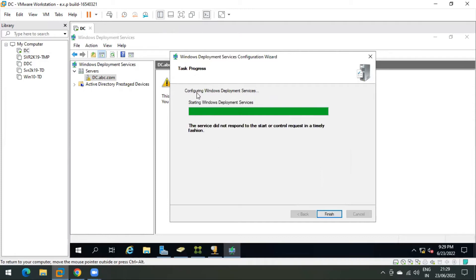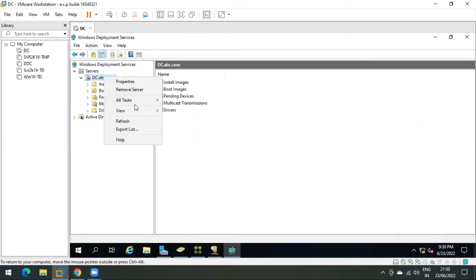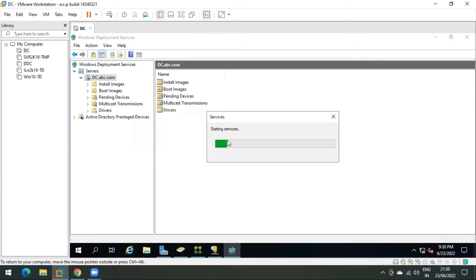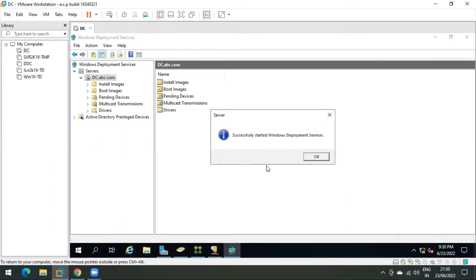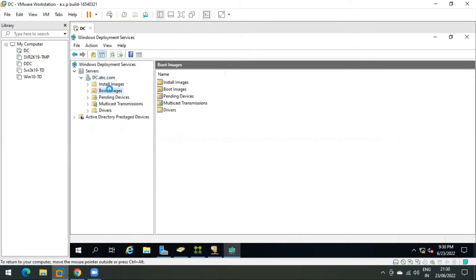Configuration has completed, but the service did not respond to start in a timely fashion — no issue. Click Finish, then manually start the service: right-click the server, go to All Tasks, and click Start. You will see a green play button appear. The service has now started successfully.